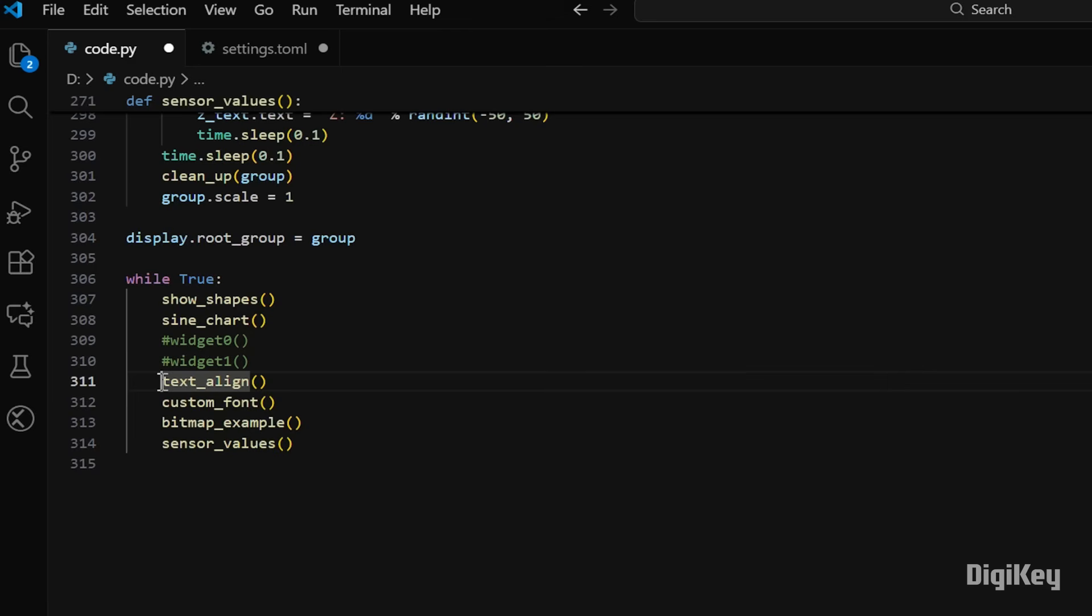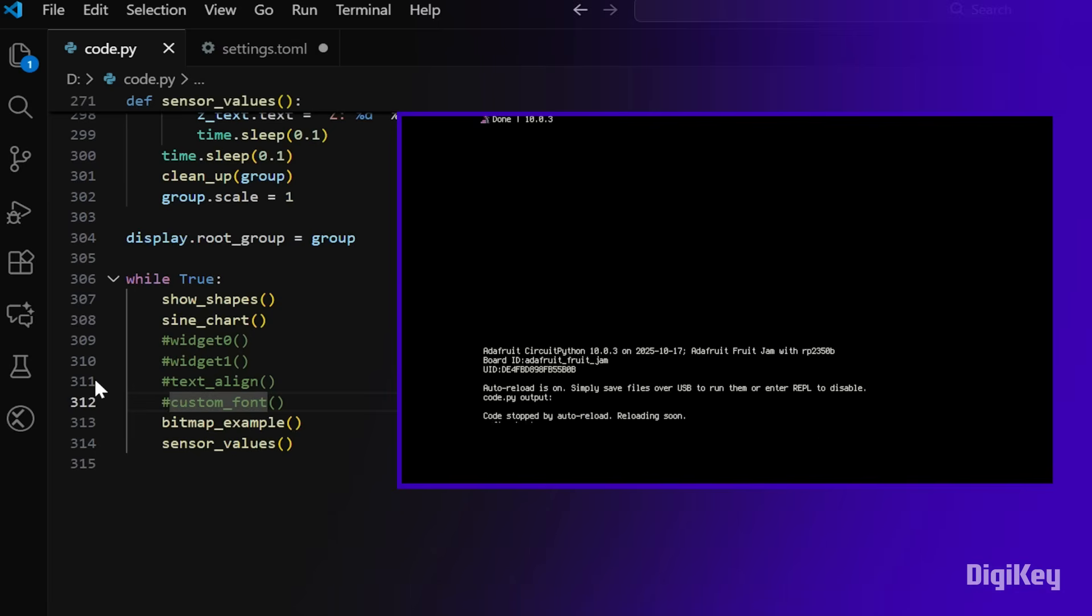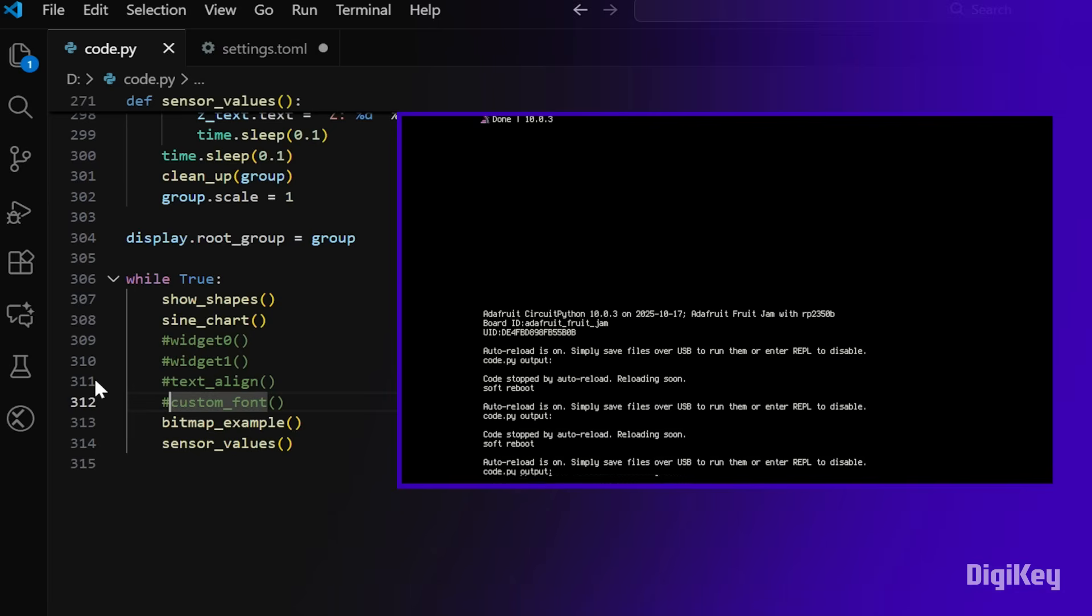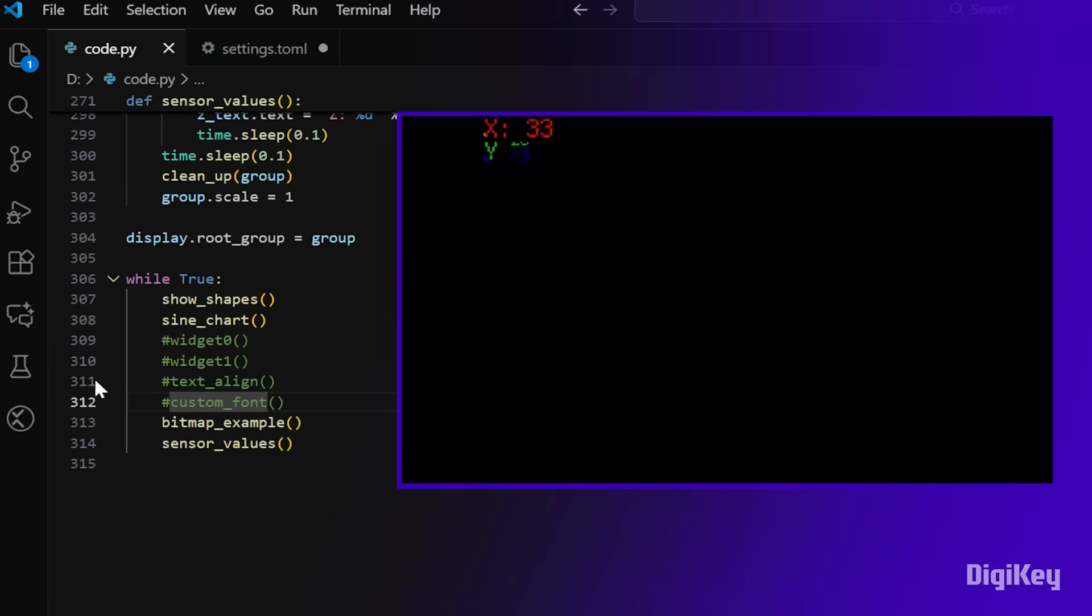So if we comment out the widgets, text, and font functions, and hit save, then we can see the FruitJam reboot and start running the updated code.